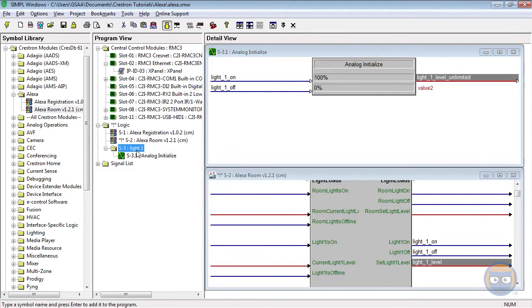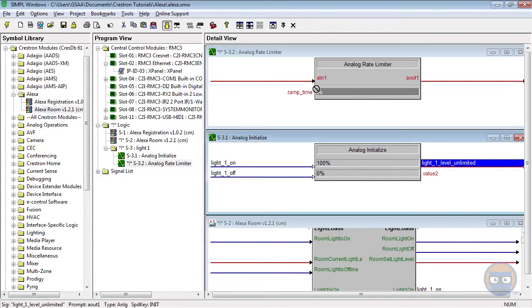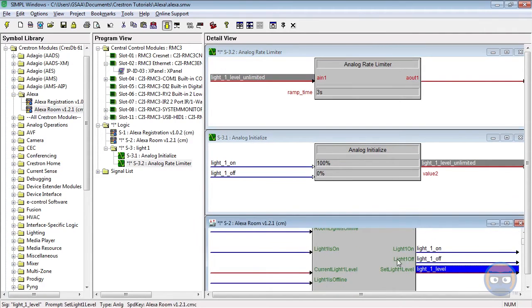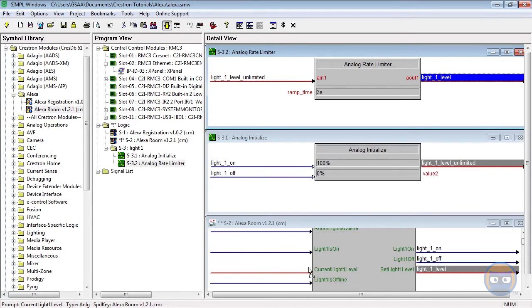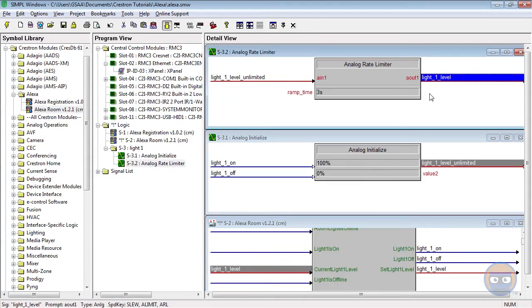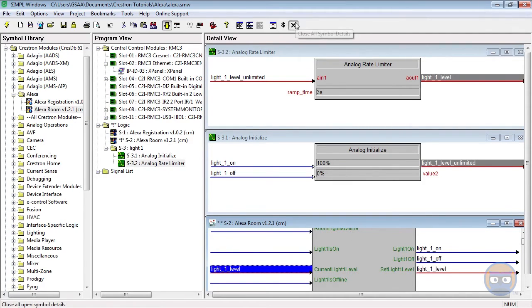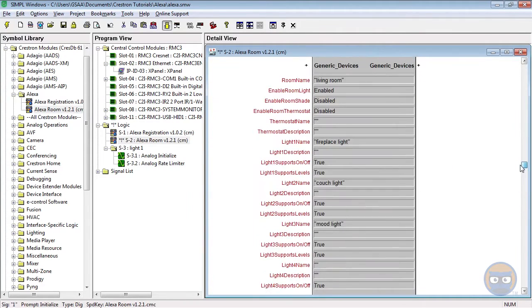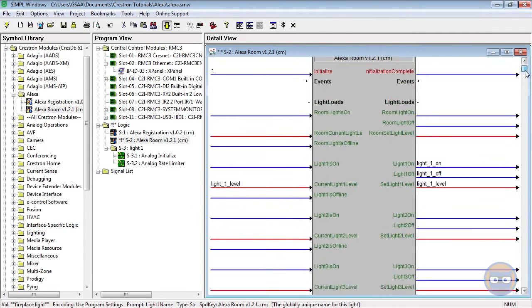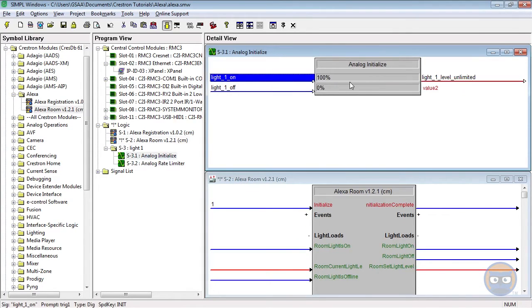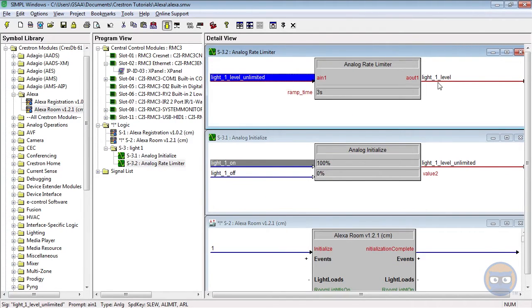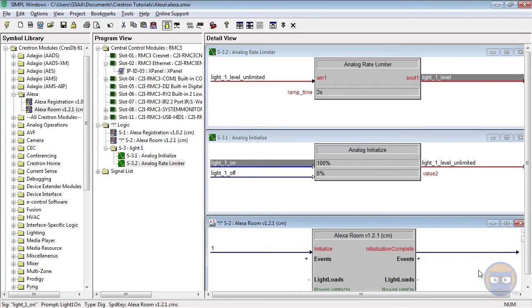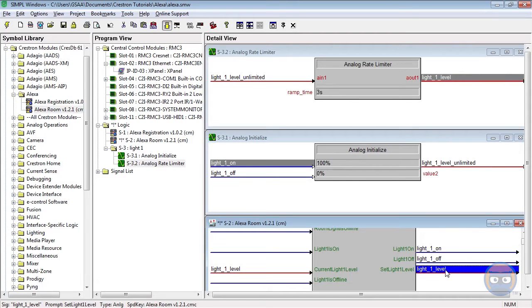And just to make our feedback look nice, we're going to add an analog rate limiter with a three second ramp time. And that's going to smooth out the transitions on these lights. And then you can see I'm taking the output of the rate limiter and providing it as feedback for the Alexa module. OK, cool. So let's walk through what's happening here real quick. So in our Alexa room, we've named the living room. We've got the fireplace light defined. So if we say Alexa turn on the living room fireplace light, this light on output will be pulsed, which will set our analog initialize to 100%, which will pass through our rate limiter. And depending on what slewing is going on, we'll see that light one level ramp slowly up to the 100% value from whatever it was before. And then similar things happen with the light one off and the light one level. And actually what we're going to do here is change this to light one level unlimited. Otherwise, if we specify a certain lighting level, it'll cause erratic jumps in our program and we don't want that.